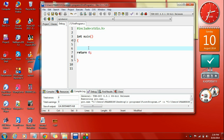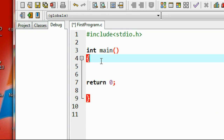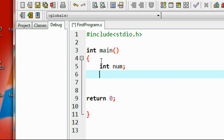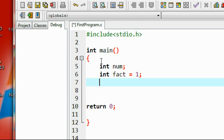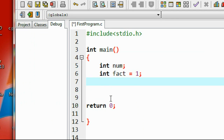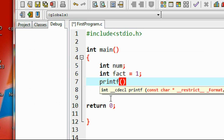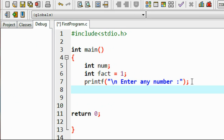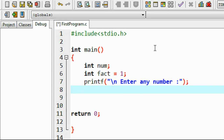For that I declare a variable called num, and another variable called fact, initializing fact with the value 1. Now I ask the user to enter any number to find the factorial, using printf to print on a new line: 'Enter any number for finding the factorial.'